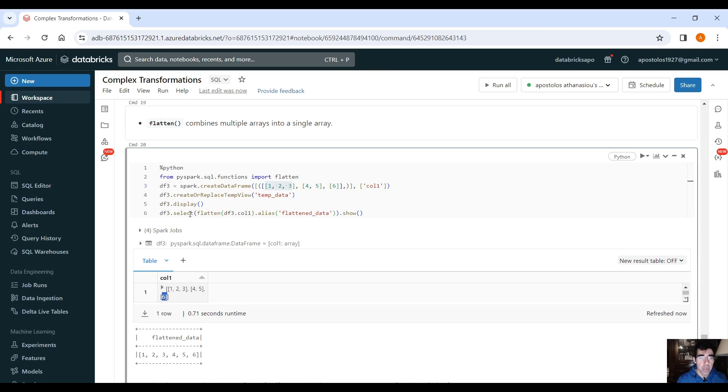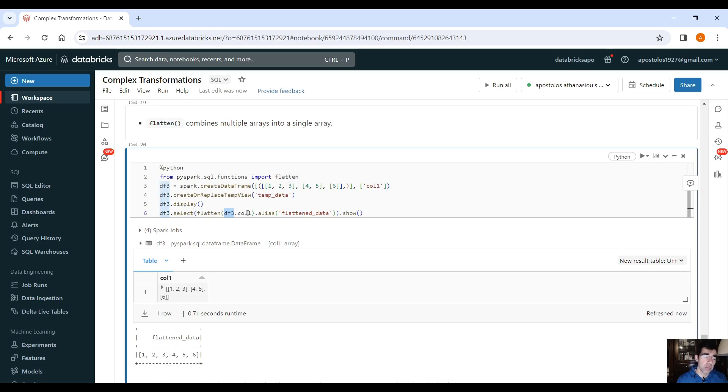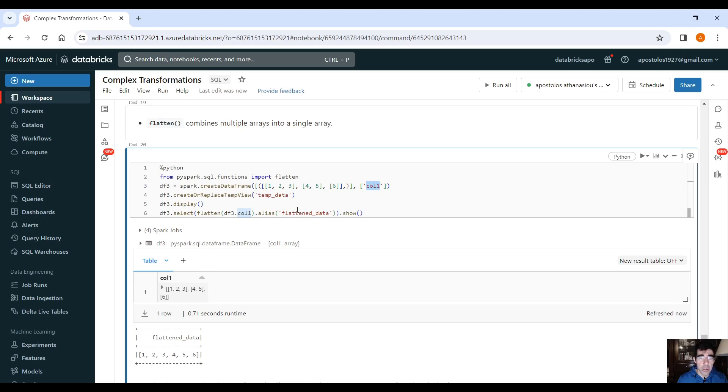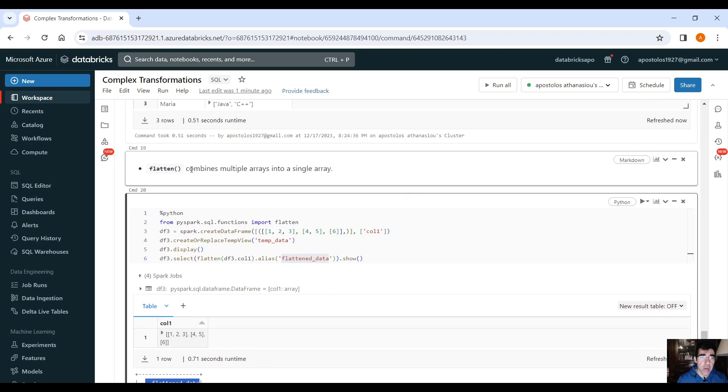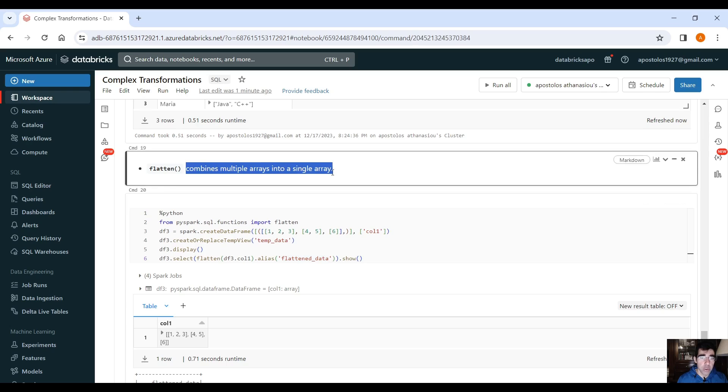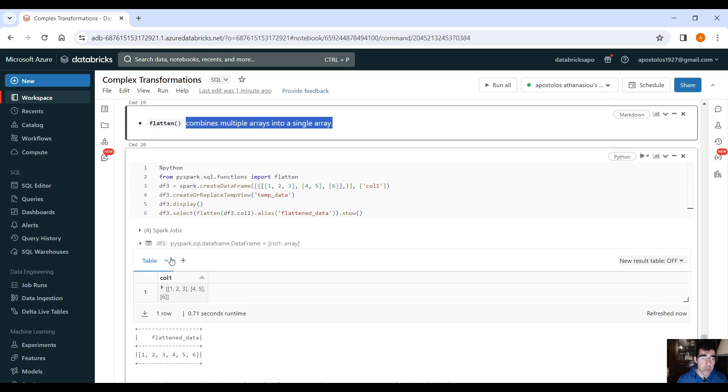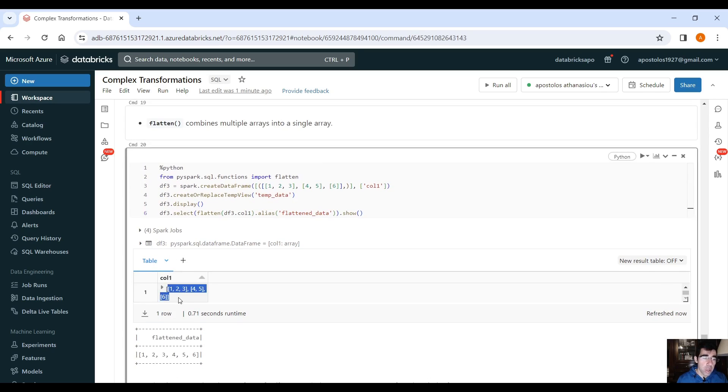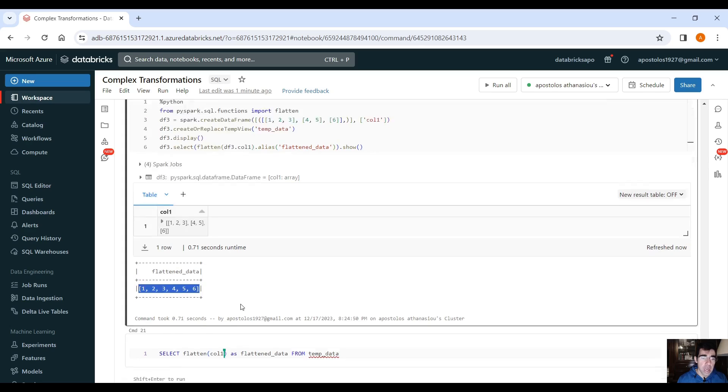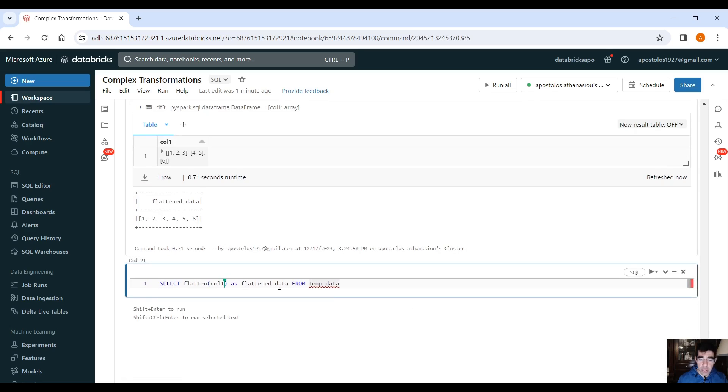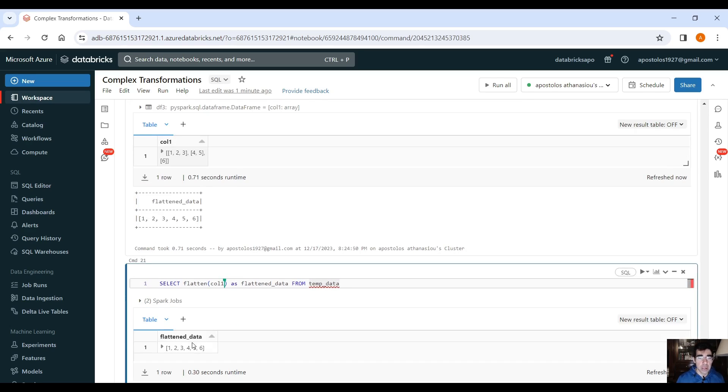So if you flatten the data, you can do that by using flatten dot the column name here, column 1, as we just renamed that column here, and provide an alias or whatever, and you will see the flattened data. So remember, it combines multiple arrays into a single array. So we have three arrays here with data, and it combines all the data into a single array. And the same thing you can do using SQL, of course, and it flattens the data.